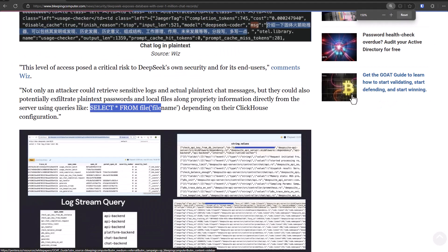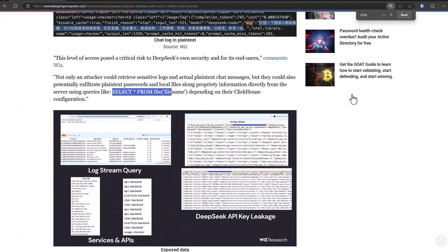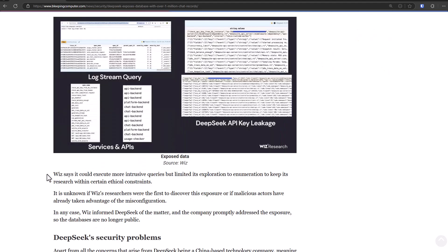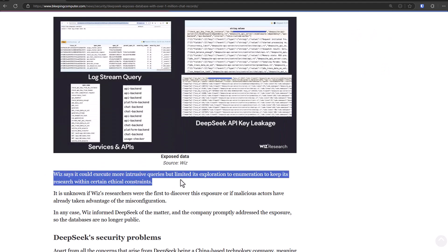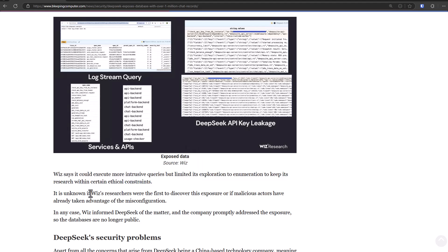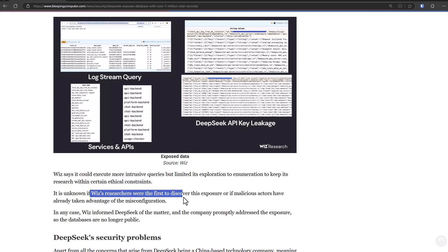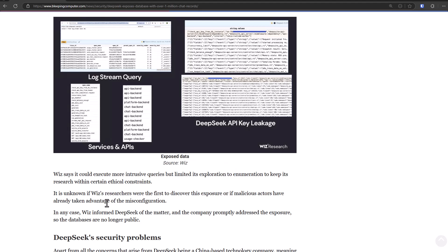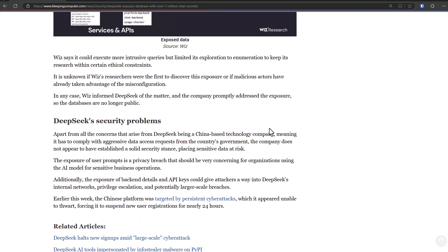Now this hack was discovered by researchers, thankfully, but who knows? I mean, hackers may have done it, just not disclosed it yet. As it says, it's unknown if Wiz researchers were the first to discover this exposure, or if malicious actors have already taken advantage of the misconfiguration.